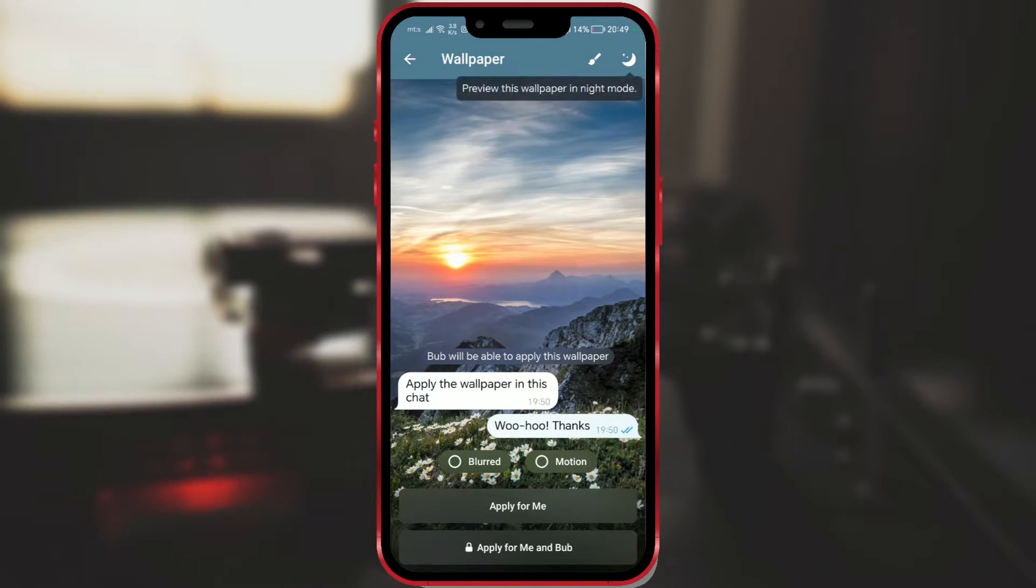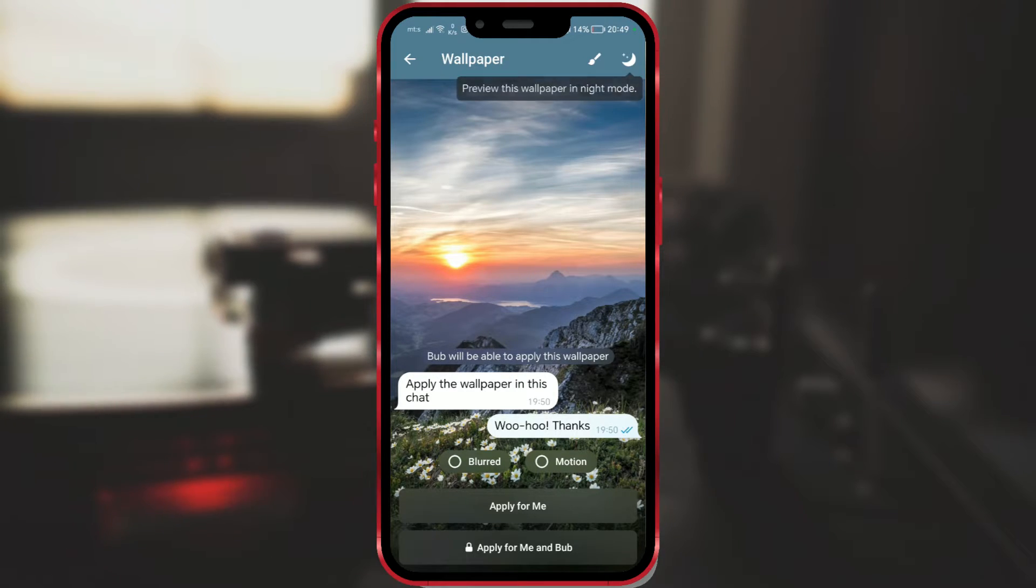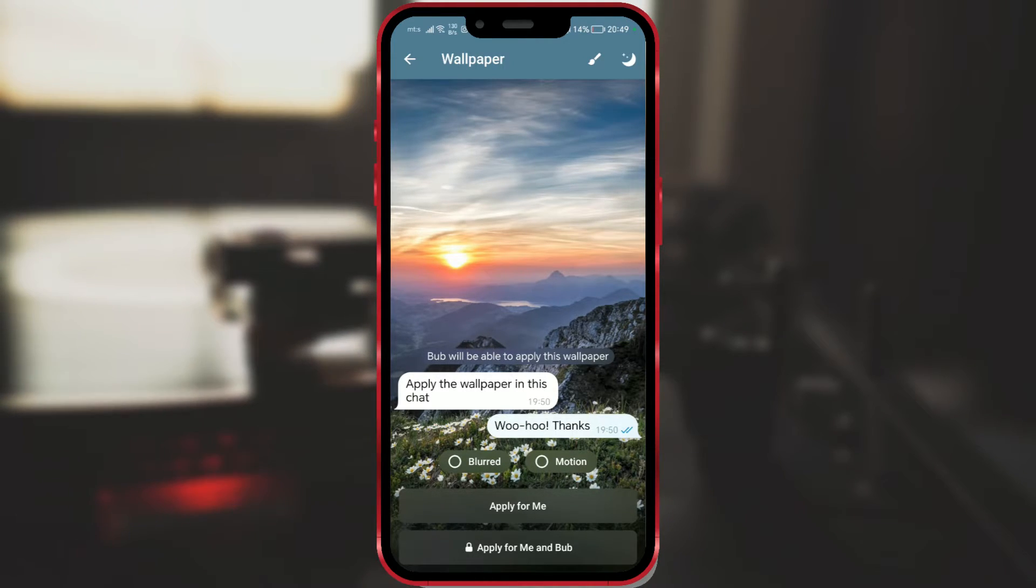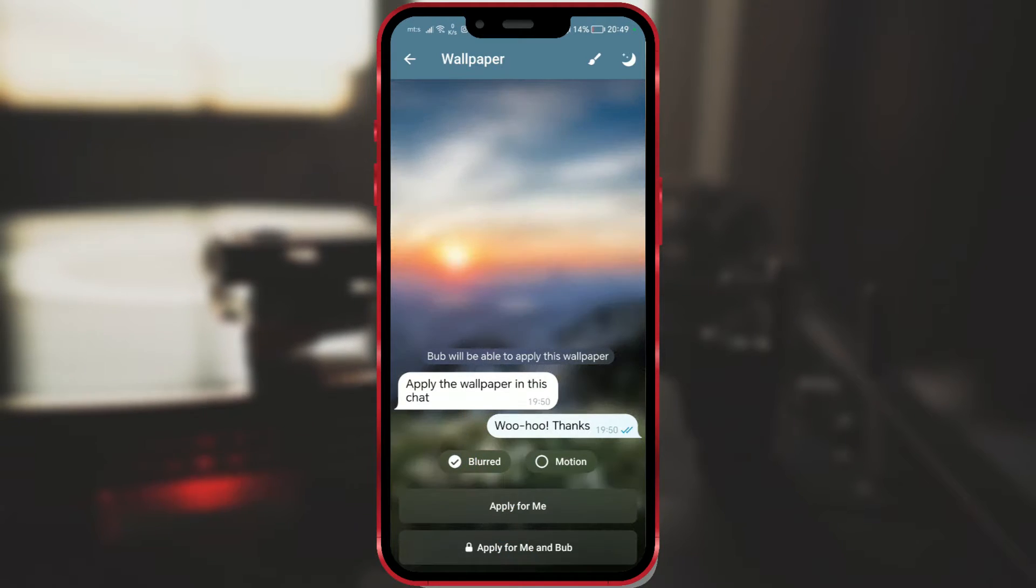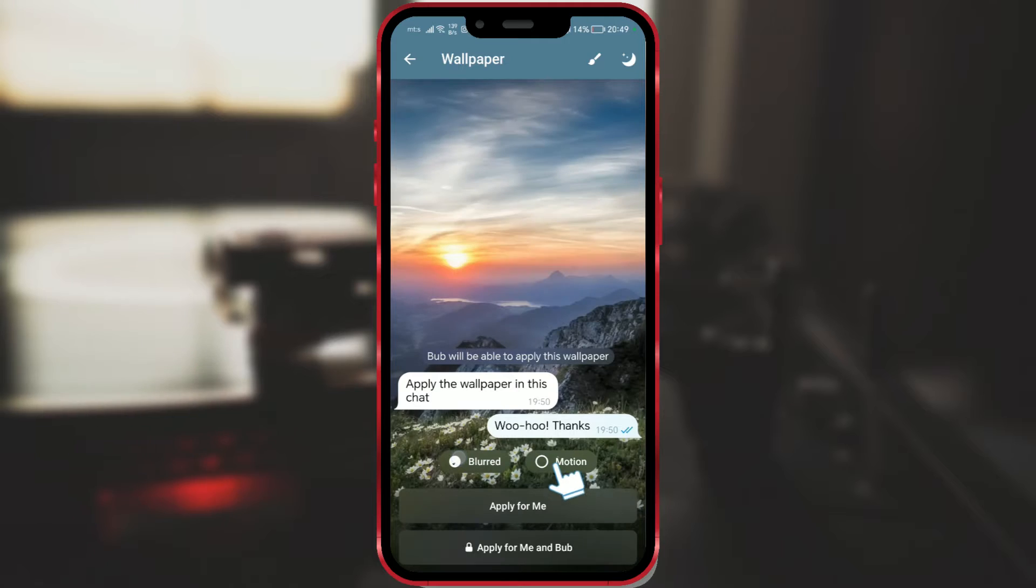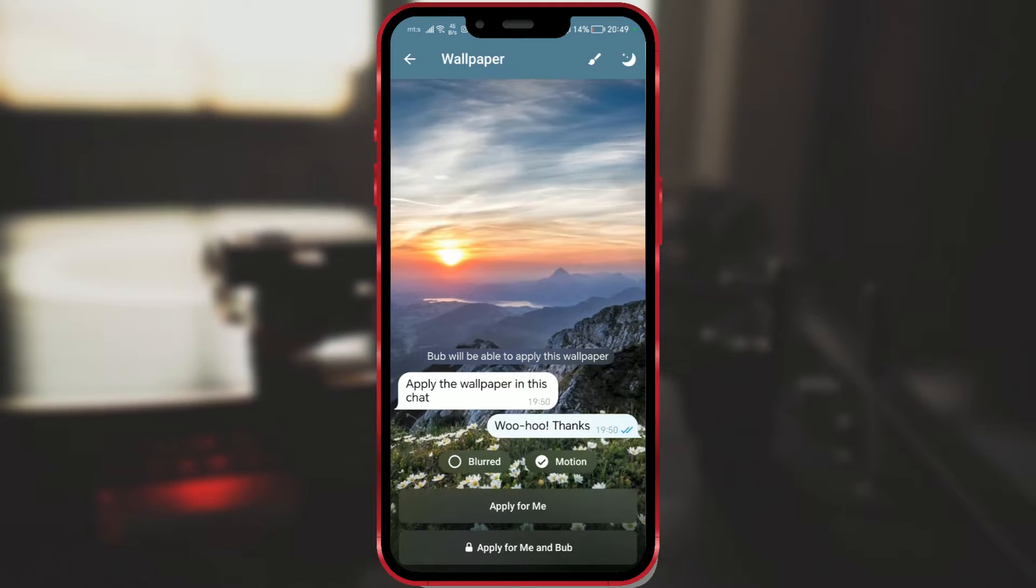After that, you can further edit the background. There are two options for this. The Blurred option will blur the background. If you want a moving background, choose the Motion option.